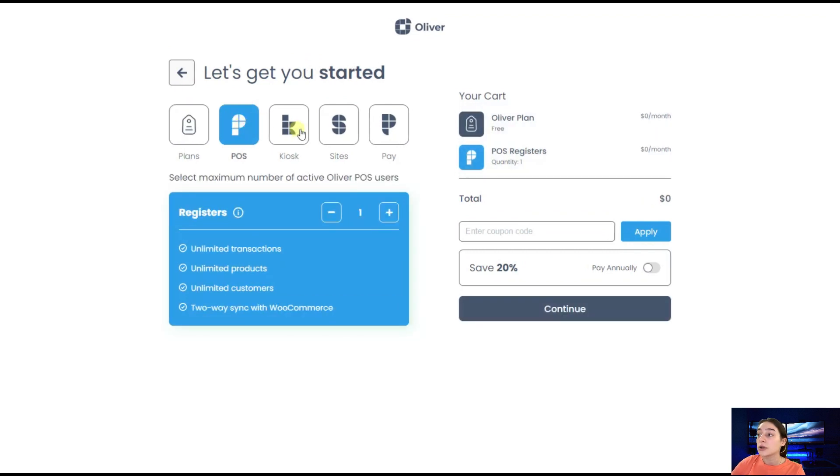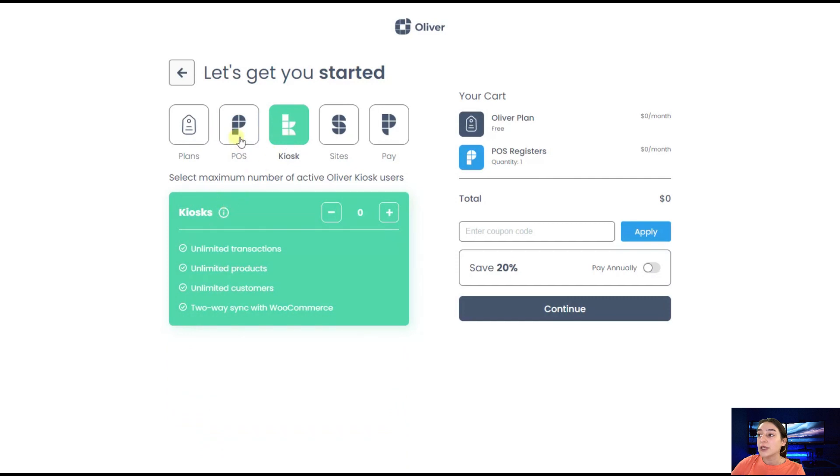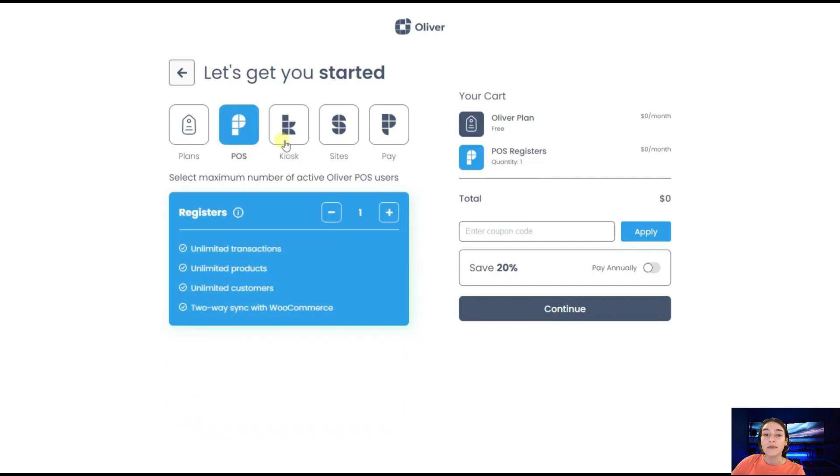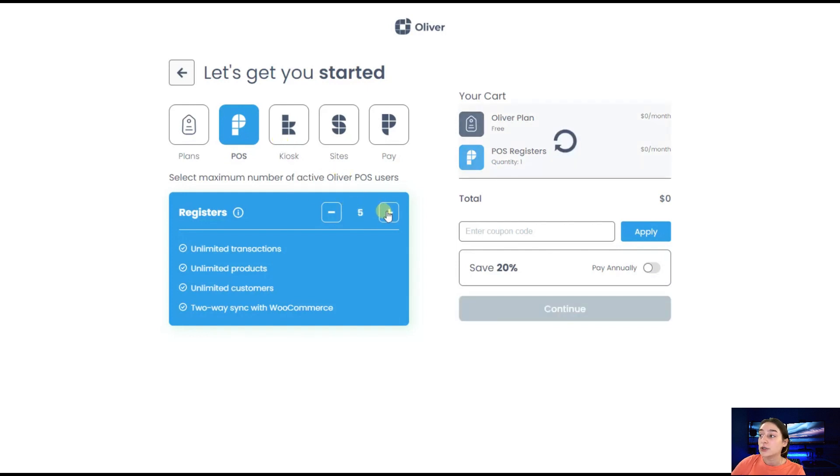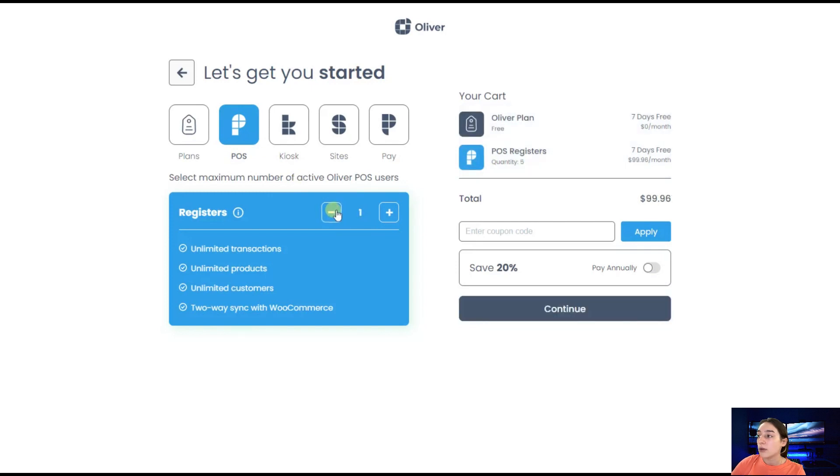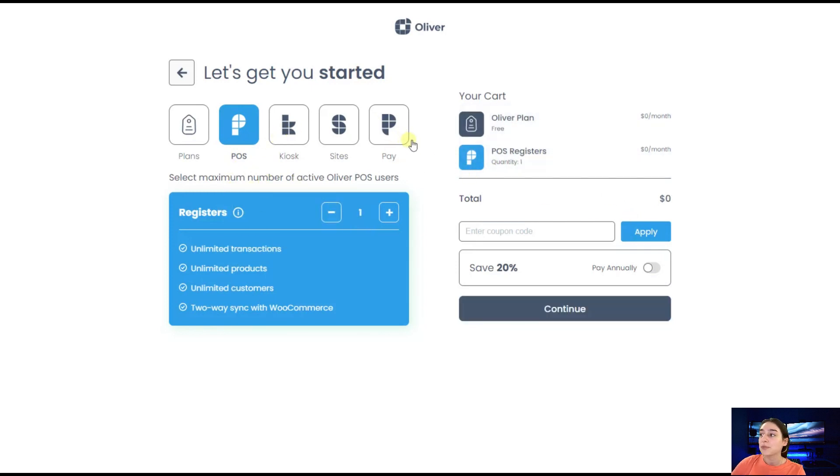Then I will go to registers and kiosks. These decide the maximum number of active users that can do transactions simultaneously. If you want to have five active users, you will need to activate five registers or kiosks. In this case, I will stick to one register, which is free of charge.